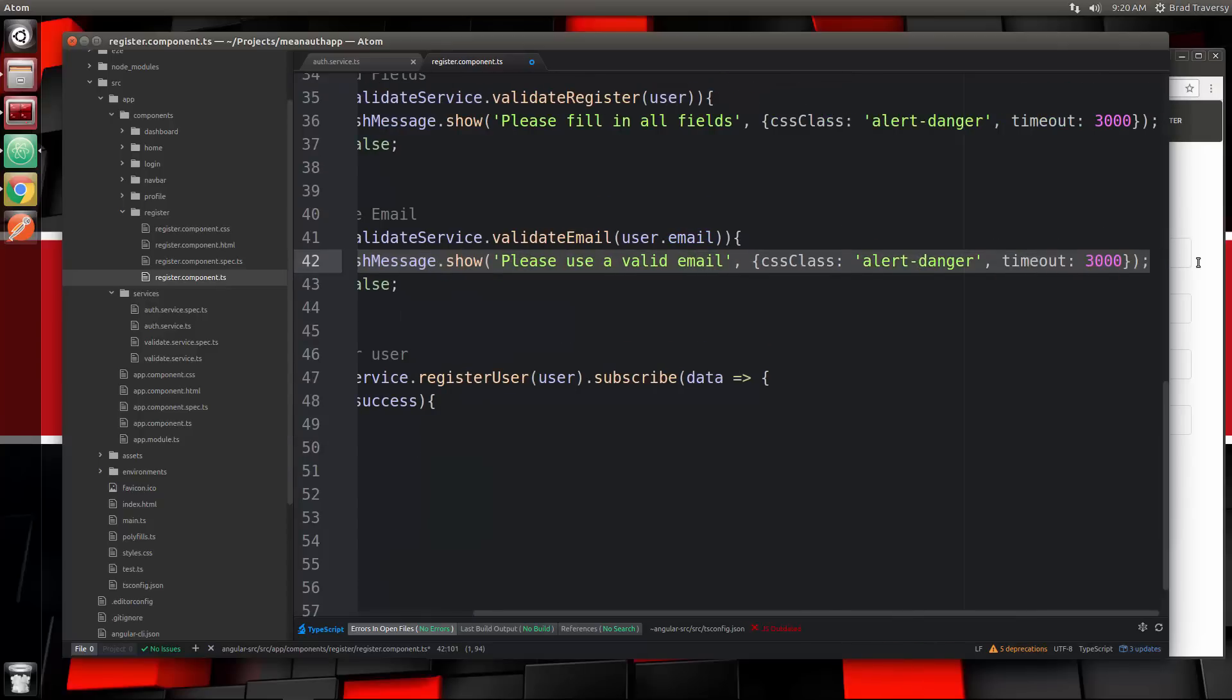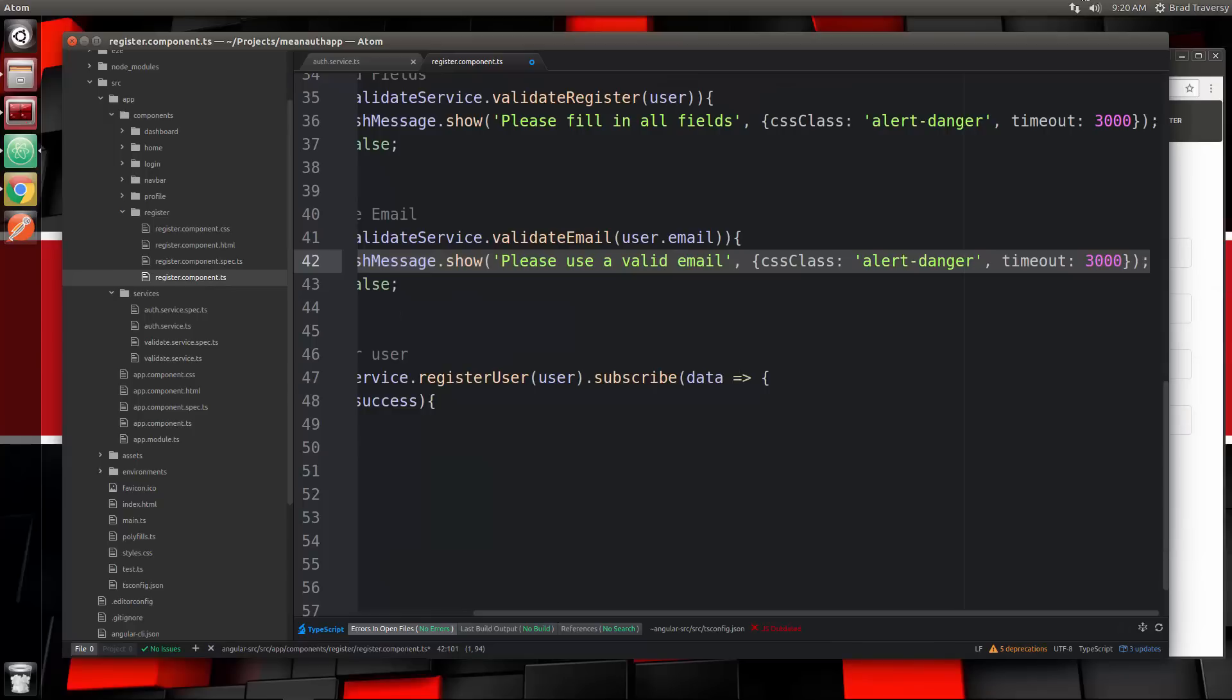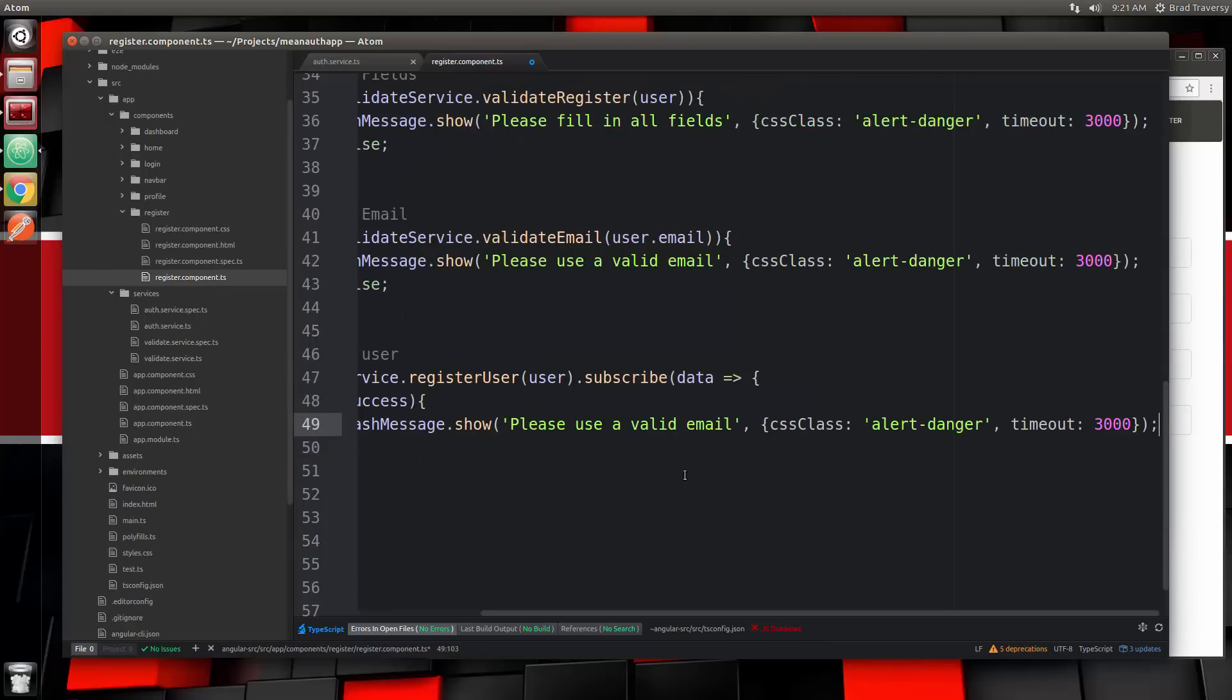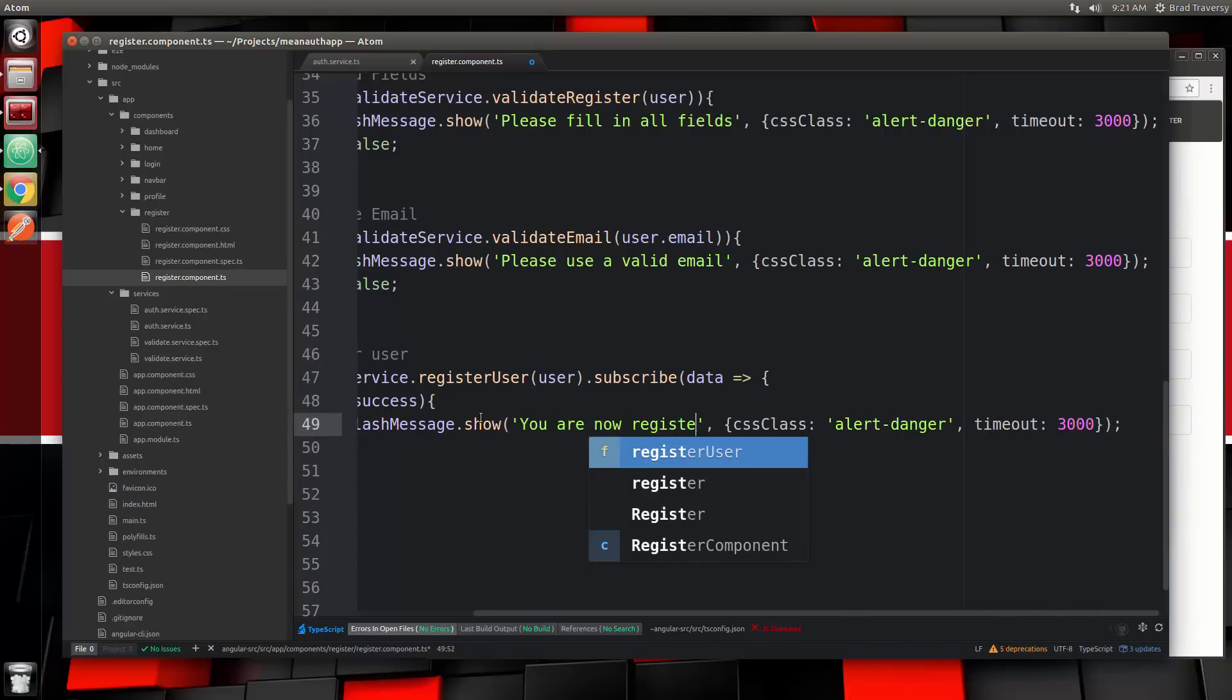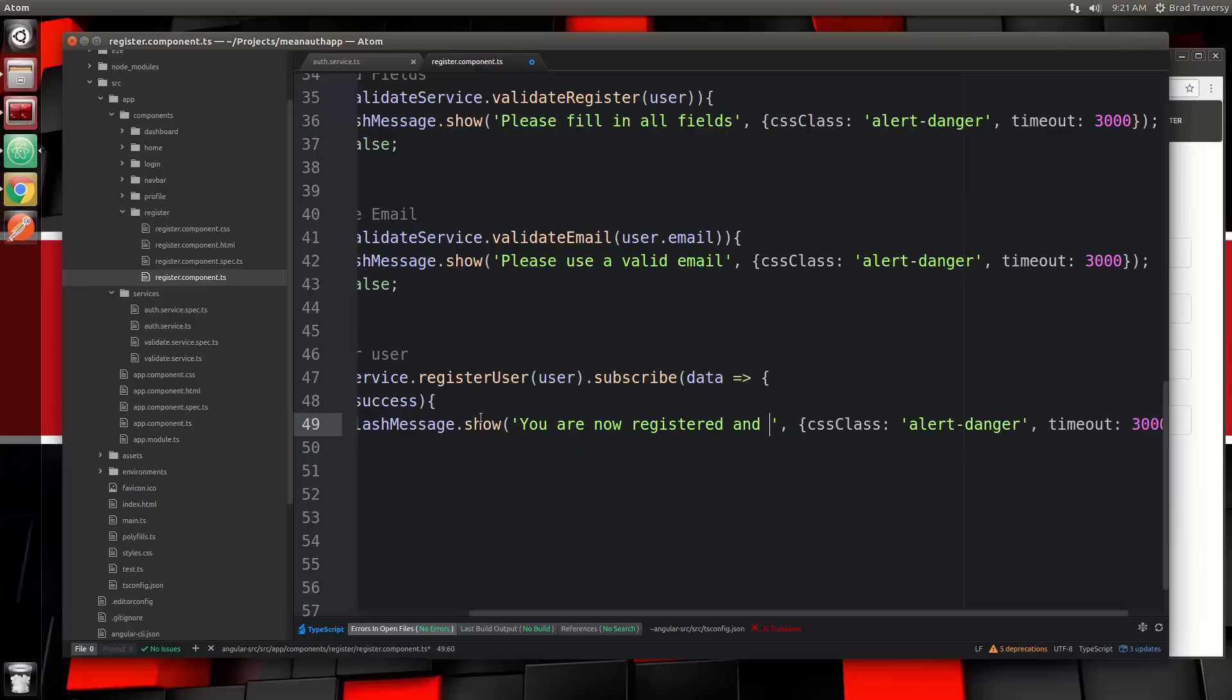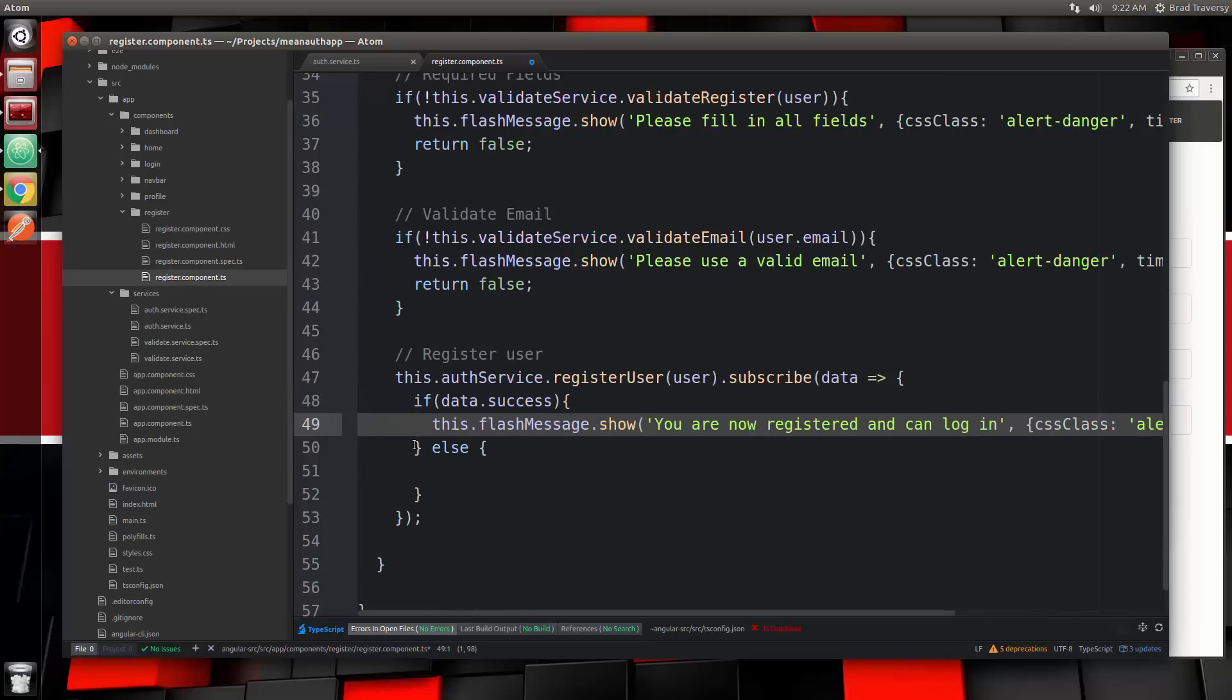Let's send a message. So we'll paste that in and change this. We'll say 'You are now registered and can log in.' And we want to change the alert-danger to alert-success which will make it green. That will set the message and then we just want to redirect.